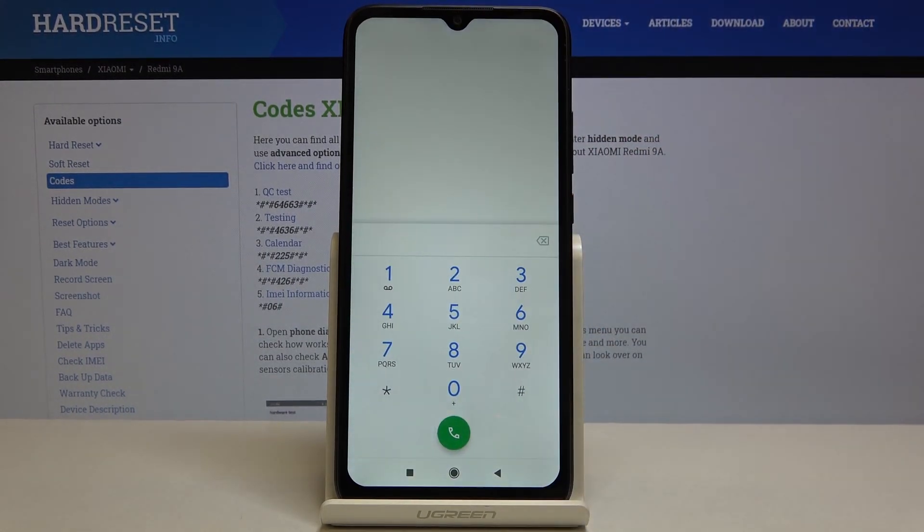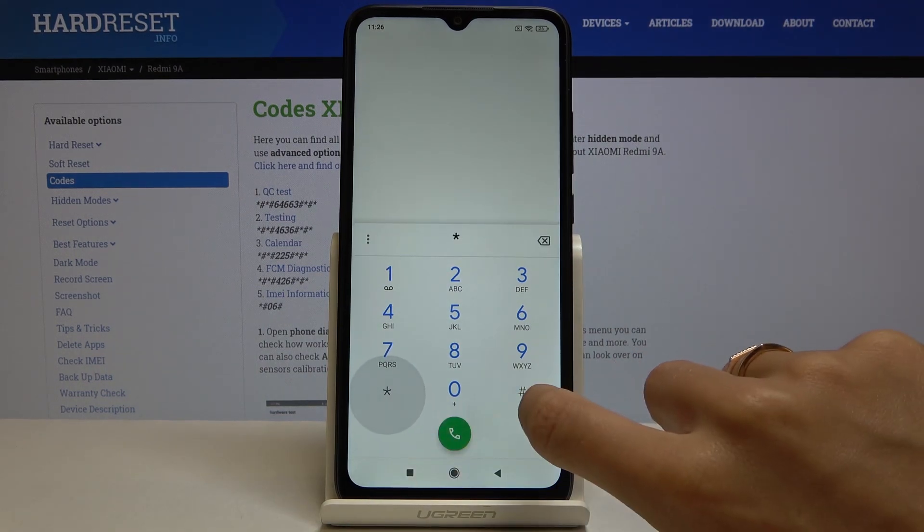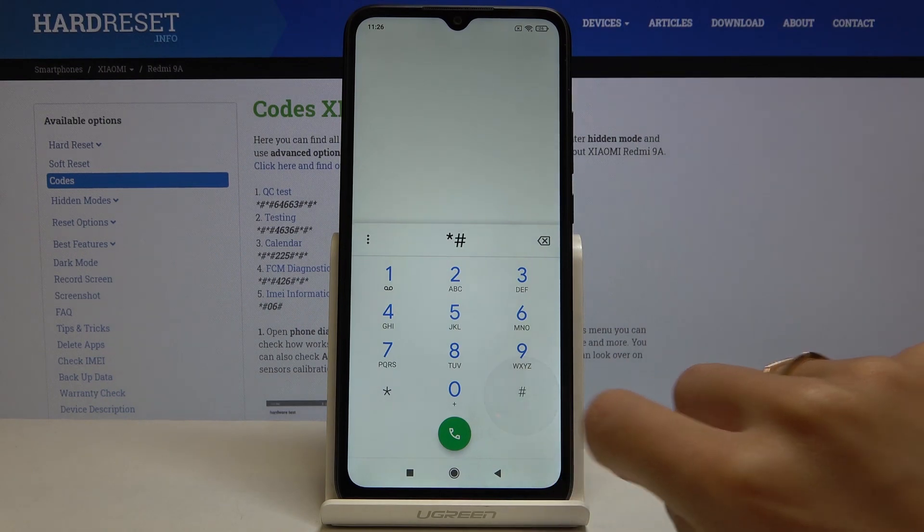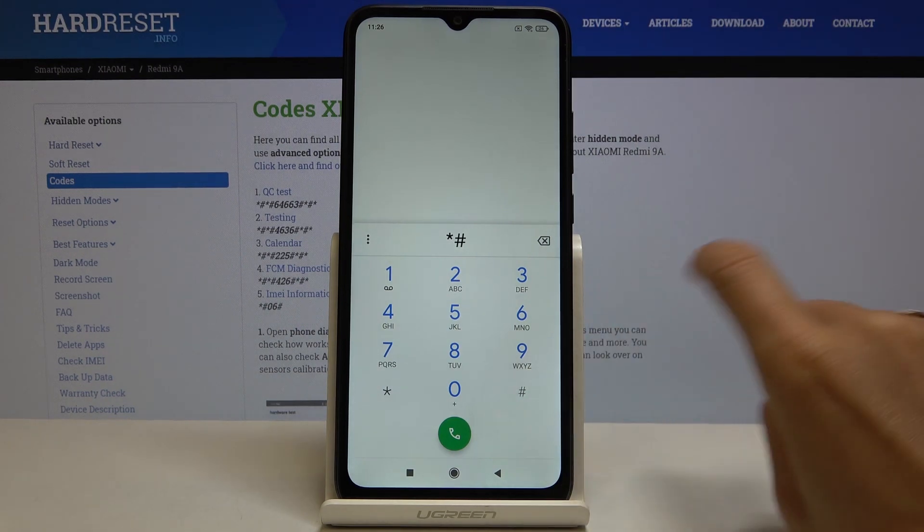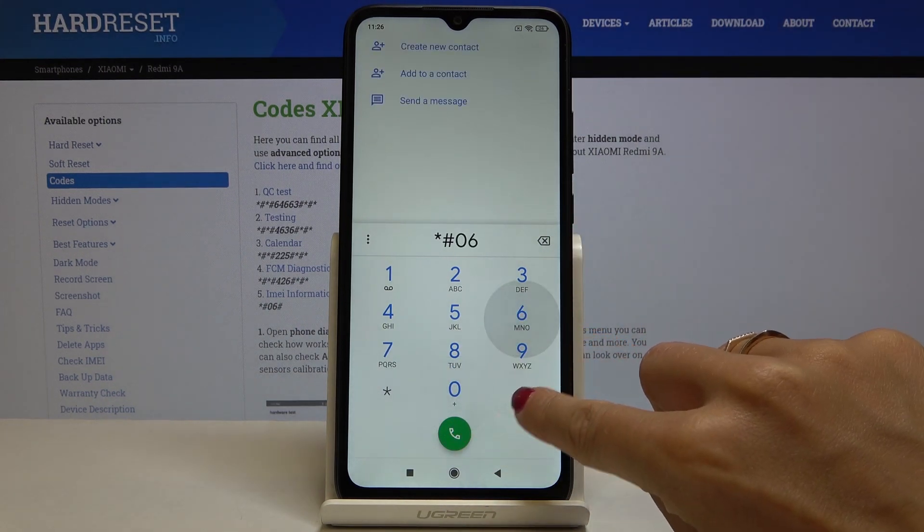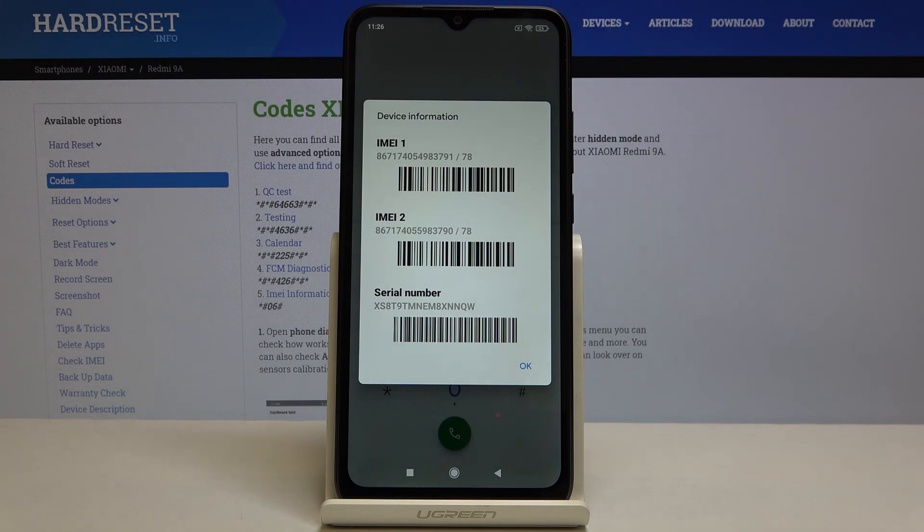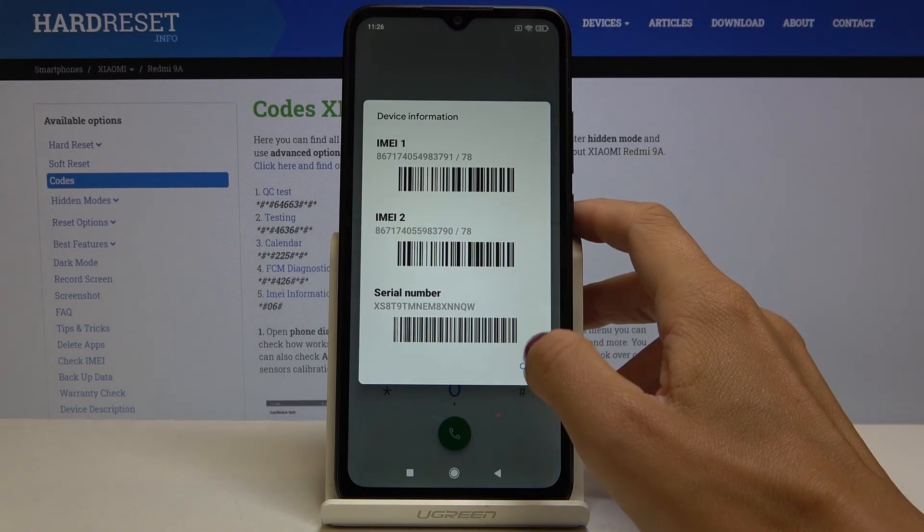The last code that I would like to share with you today is the shortest one and truly frequently used. It's *#06#. This one will provide you with IMEI numbers and also serial number assigned to your Xiaomi.